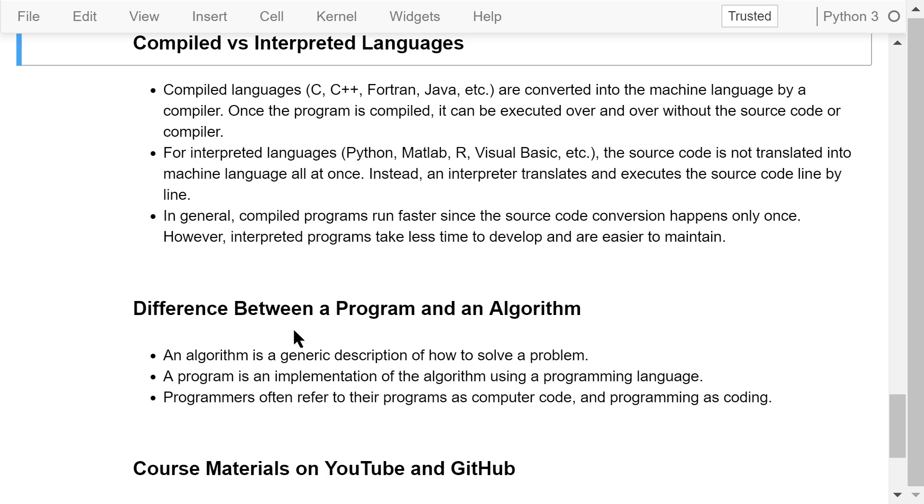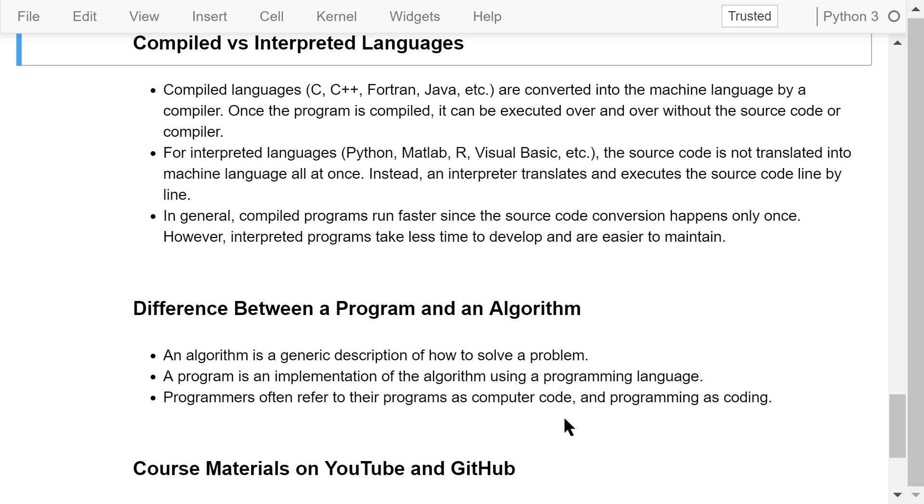Many people confuse programs with algorithms. Actually, an algorithm is a generic description of how to solve a problem. An algorithm can be described using human languages, pseudocode, or flowcharts. A program, on the other hand, is an implementation of the algorithm using a specific programming language. Programmers often refer to their programs as computer code and refer to programming as coding.